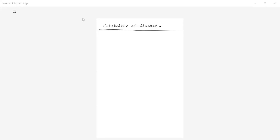In this lecture, let us see catabolism of glucose. When a single glucose molecule enters into the cell, glucose is used as a source of carbon and energy. It is catabolized by the cell. Let us see catabolism of glucose in the case of aerobic organisms — those which require oxygen.